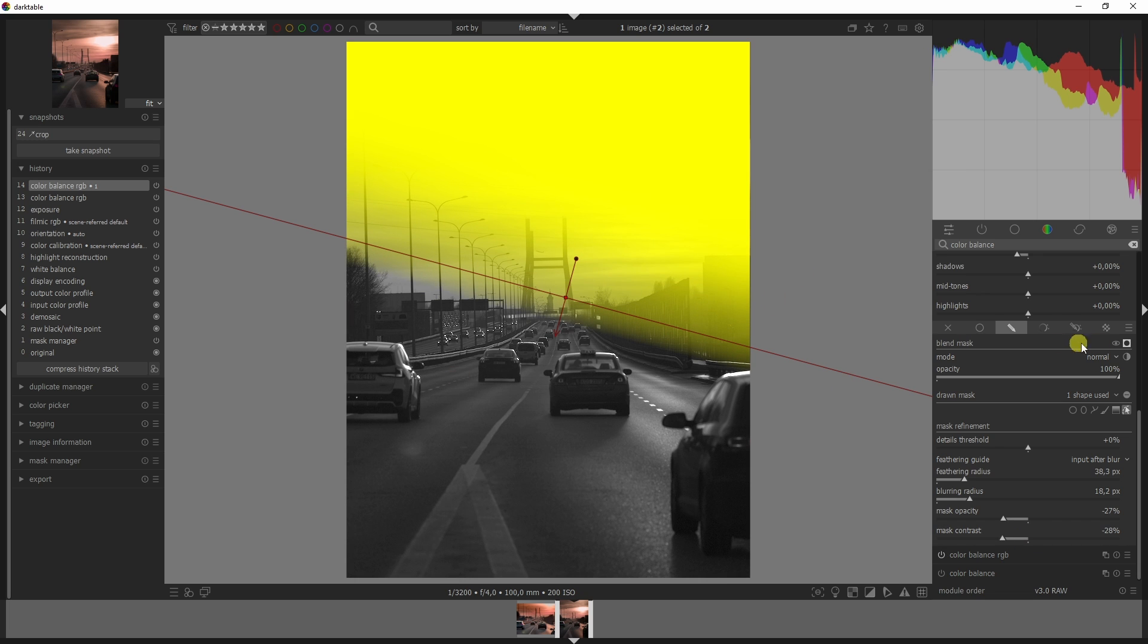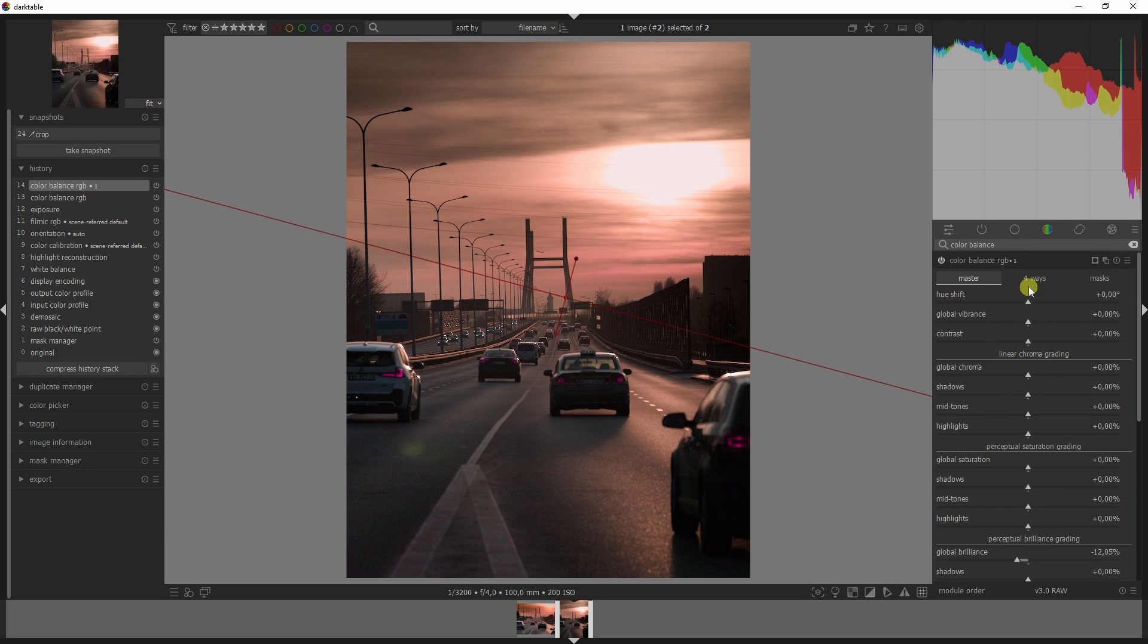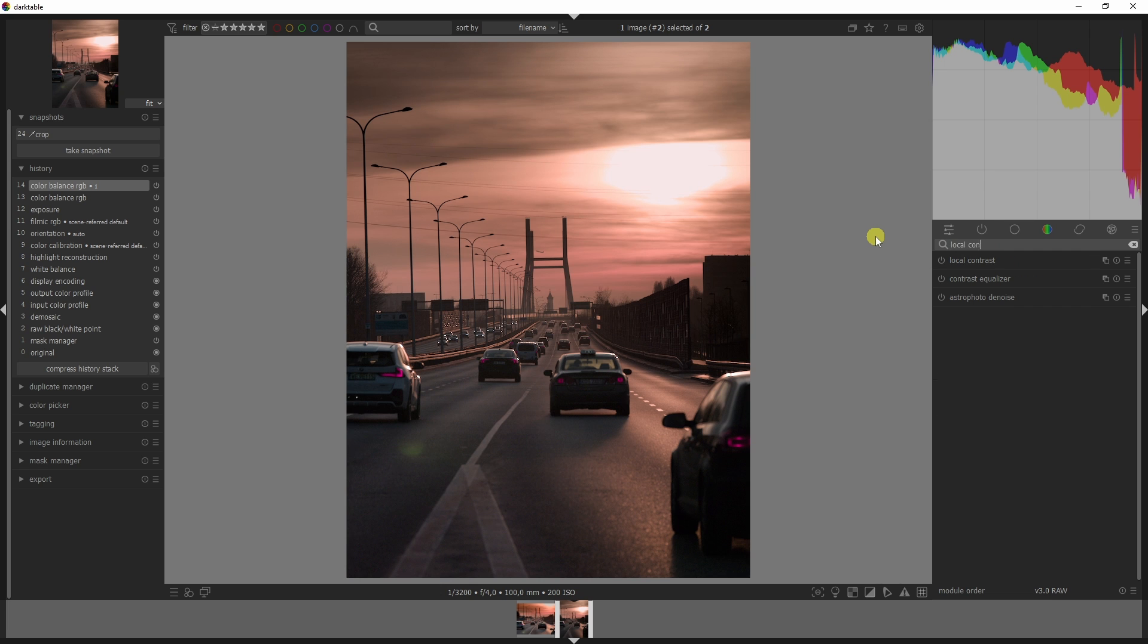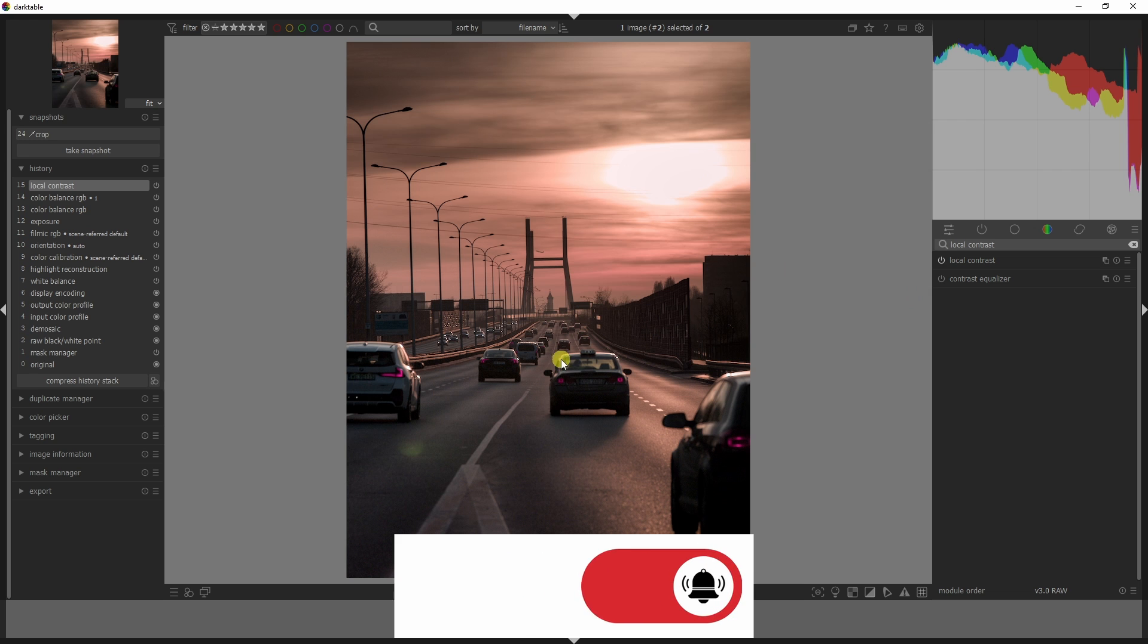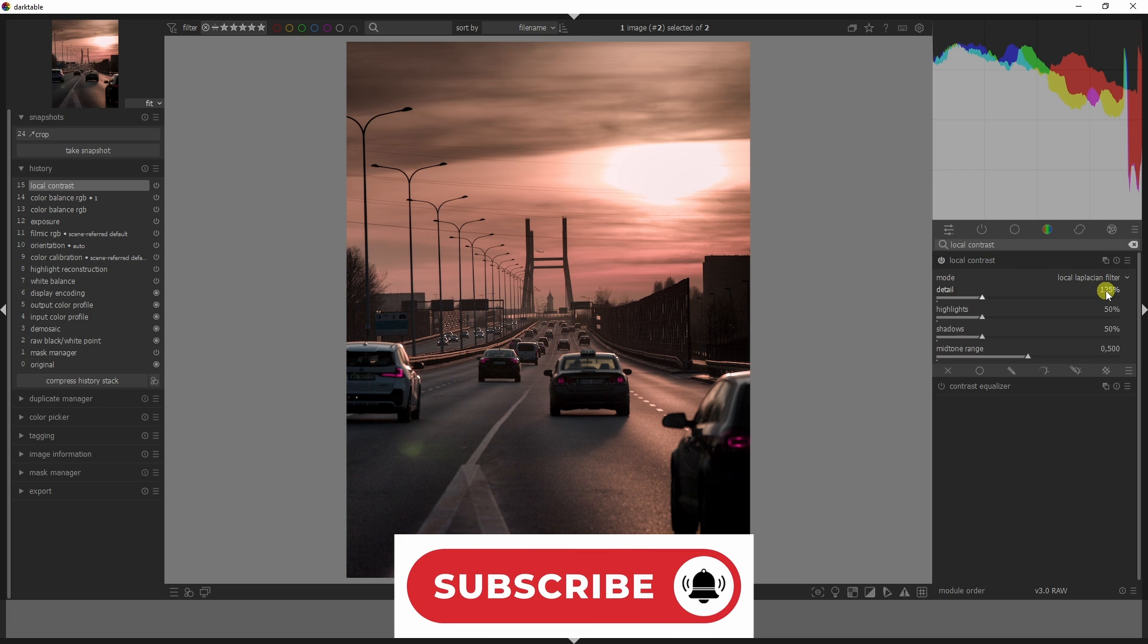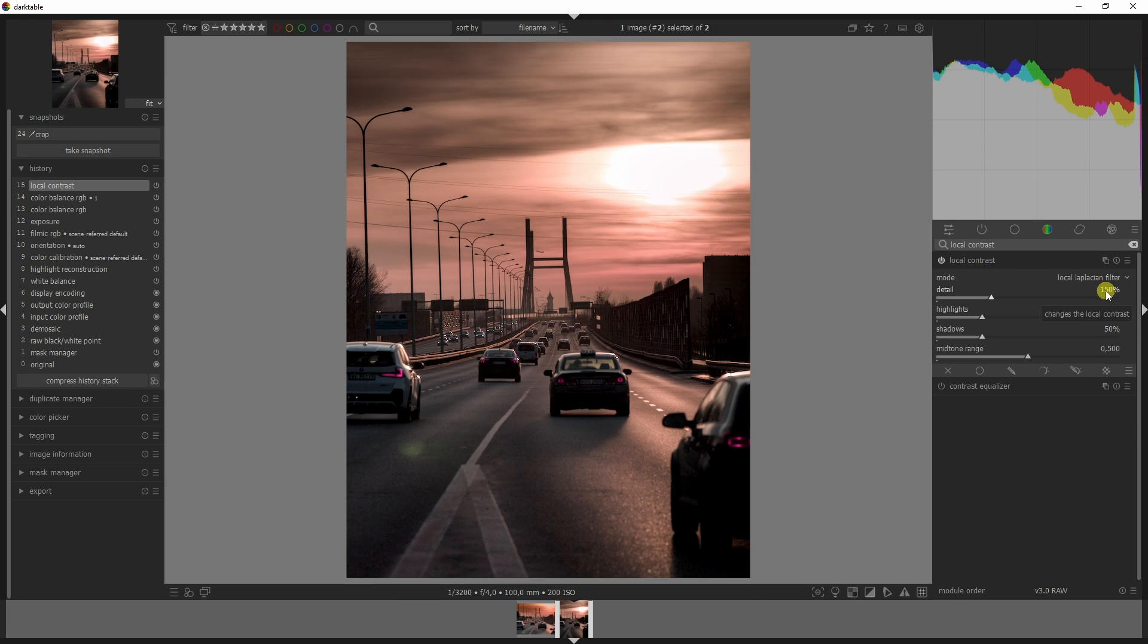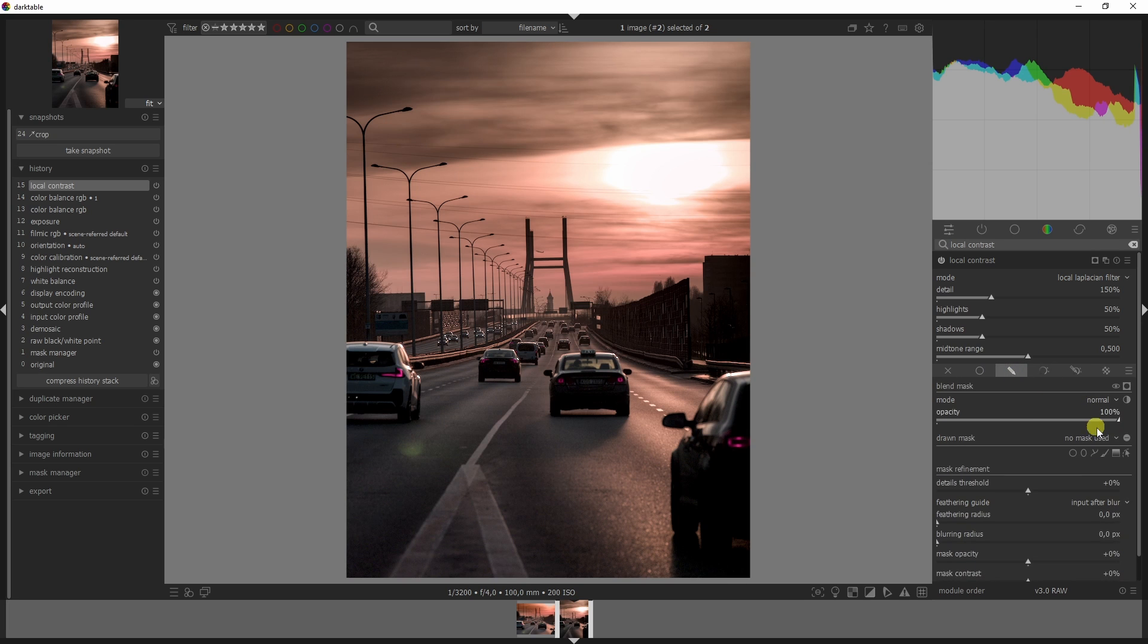Moving on, I want to add in some more contrast. I'm going to add the local contrast and activate it. You see more contrast is being added to the image. I don't think that's still enough, so I'm going to add some more, but now this doesn't look good anymore.